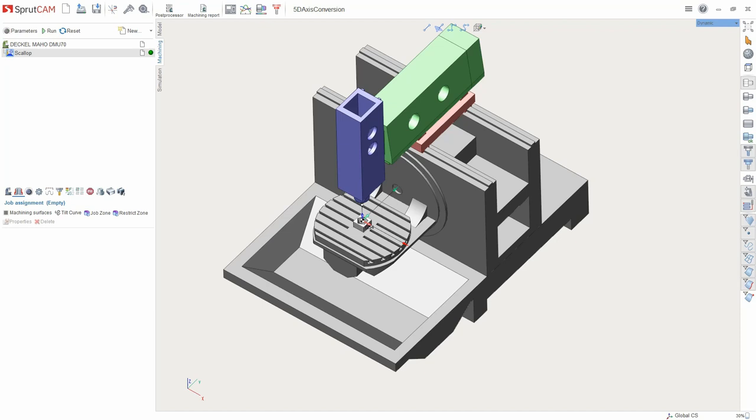Conversion allows to avoid collisions and allows to use the tool of minimal length. It can be used with SphericalTool. Let's see the example where a toolpath conversion is necessary to avoid possible collisions.